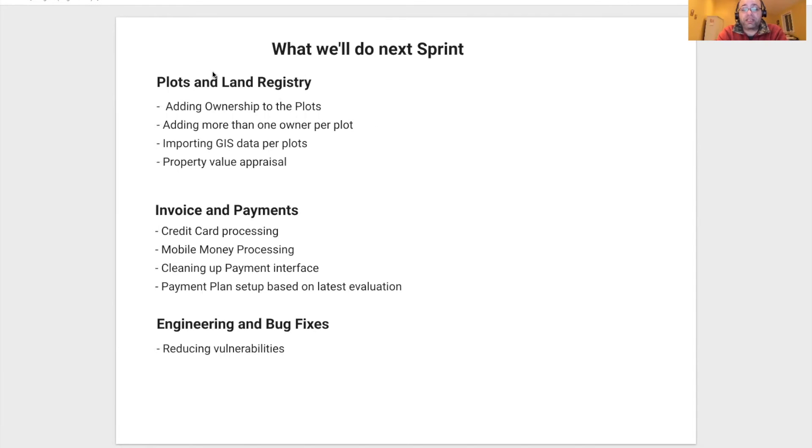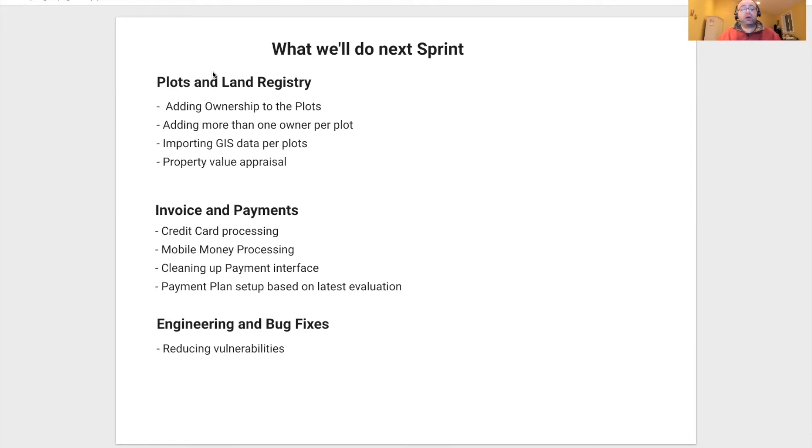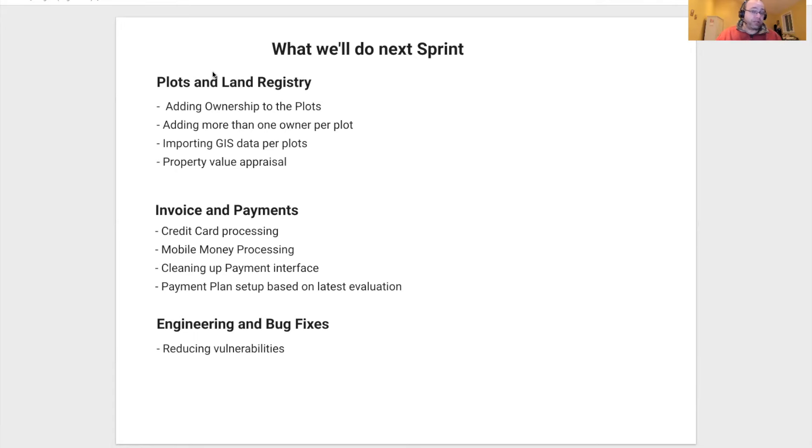What we're going to do next Sprint is around plots and land registry. We're going to add ownerships to the plots. We're going to make sure that a plot can have more than one owner. We're going to keep importing GIS data, but on a per plot basis.